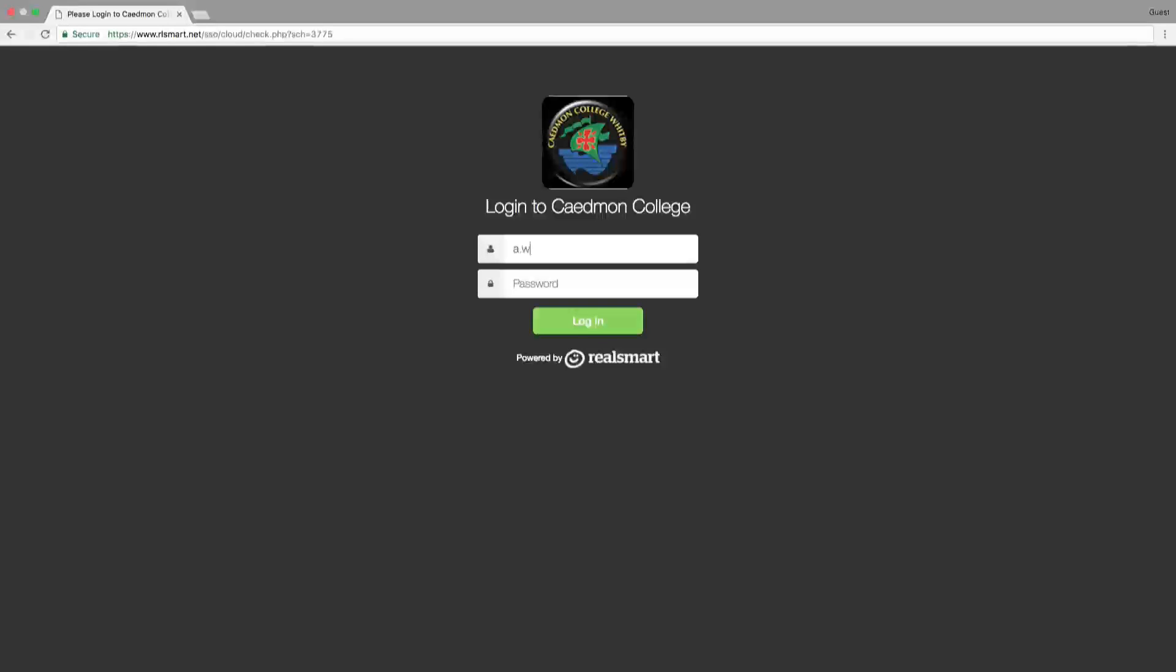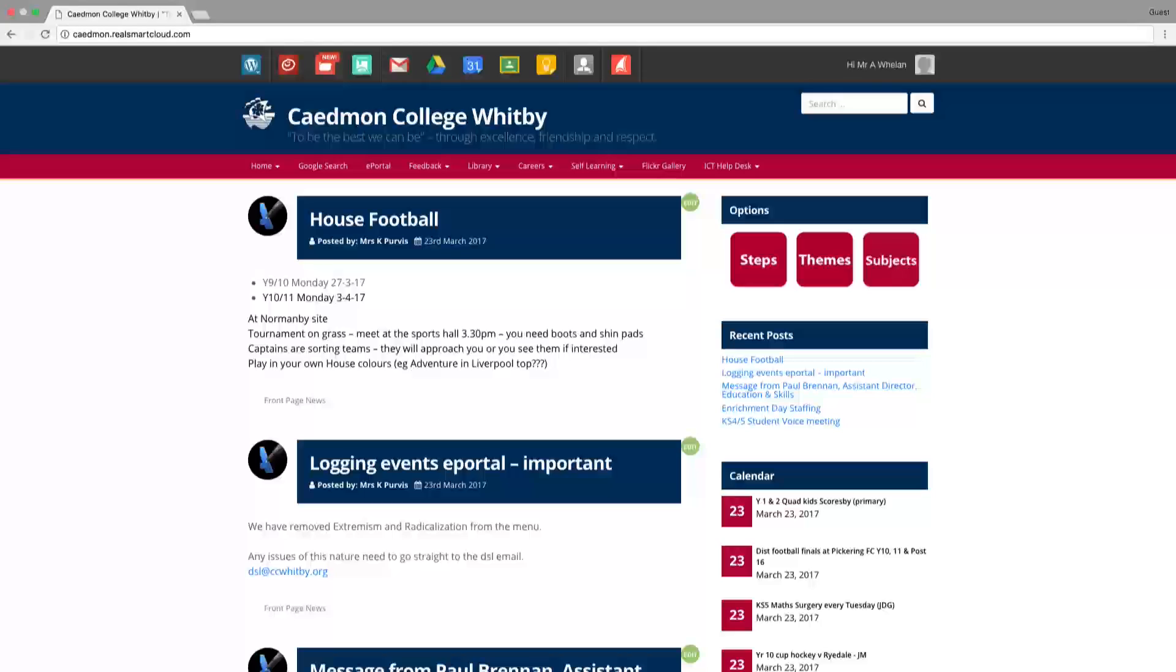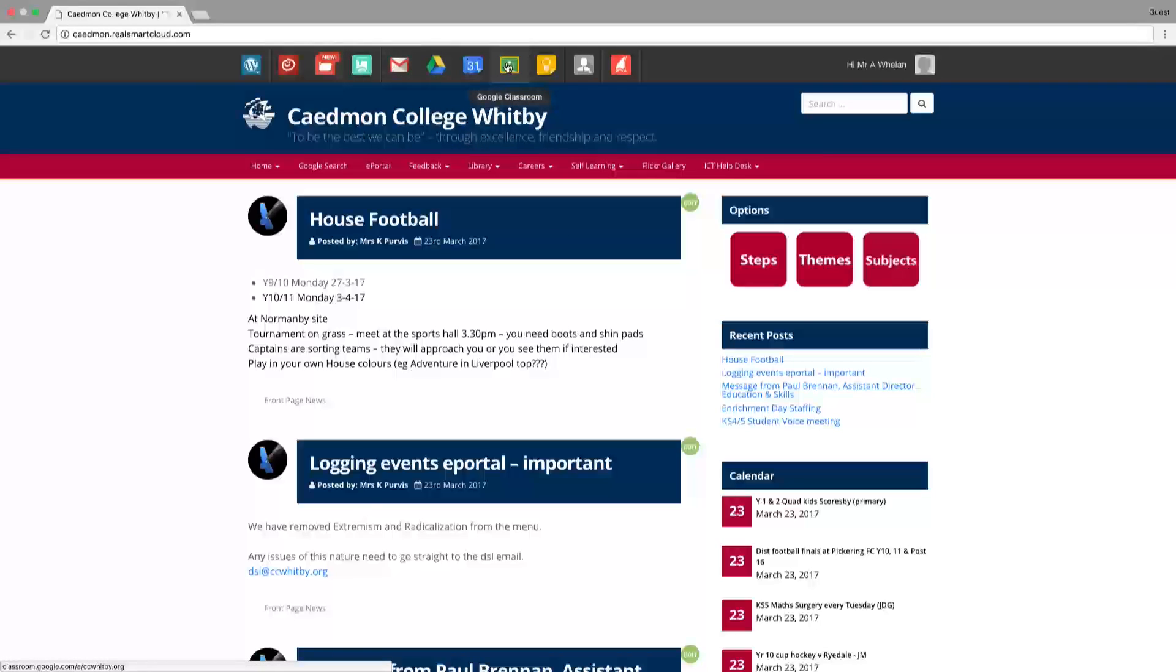Log in using your 99 number and your Google password. On the top bar there should be a classroom icon which you can click on to access your various classrooms.